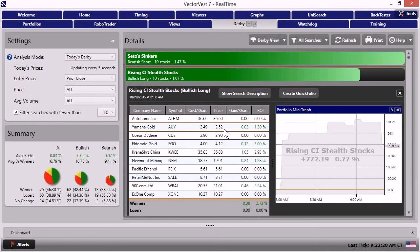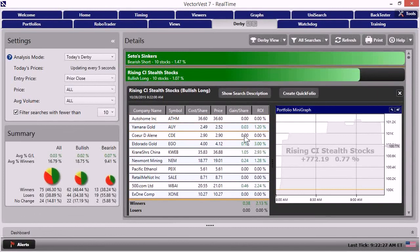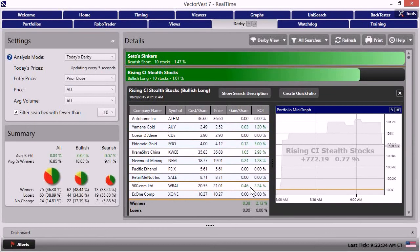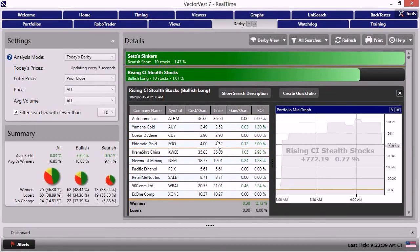You could skip those if you wanted to. But as we look at the gains and losses, the return on investments pre-market, we're starting to see a good number of these stocks. One, two, three, four, five of them, in fact, are trying to tread higher right at the open today. That's good information. Perhaps even better information is to slide over here to the right. And we have a portfolio mini graph.